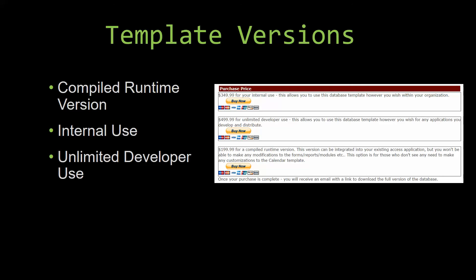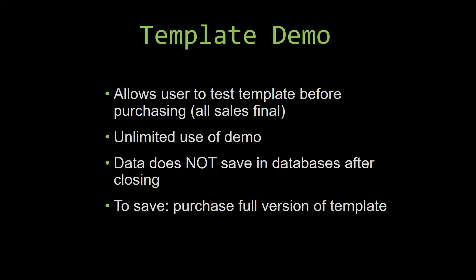In our video today, we will be working on a demo version of our database template. A demo is a simple way that you can view and try out our database templates so that you can determine if you would like to purchase it or not.